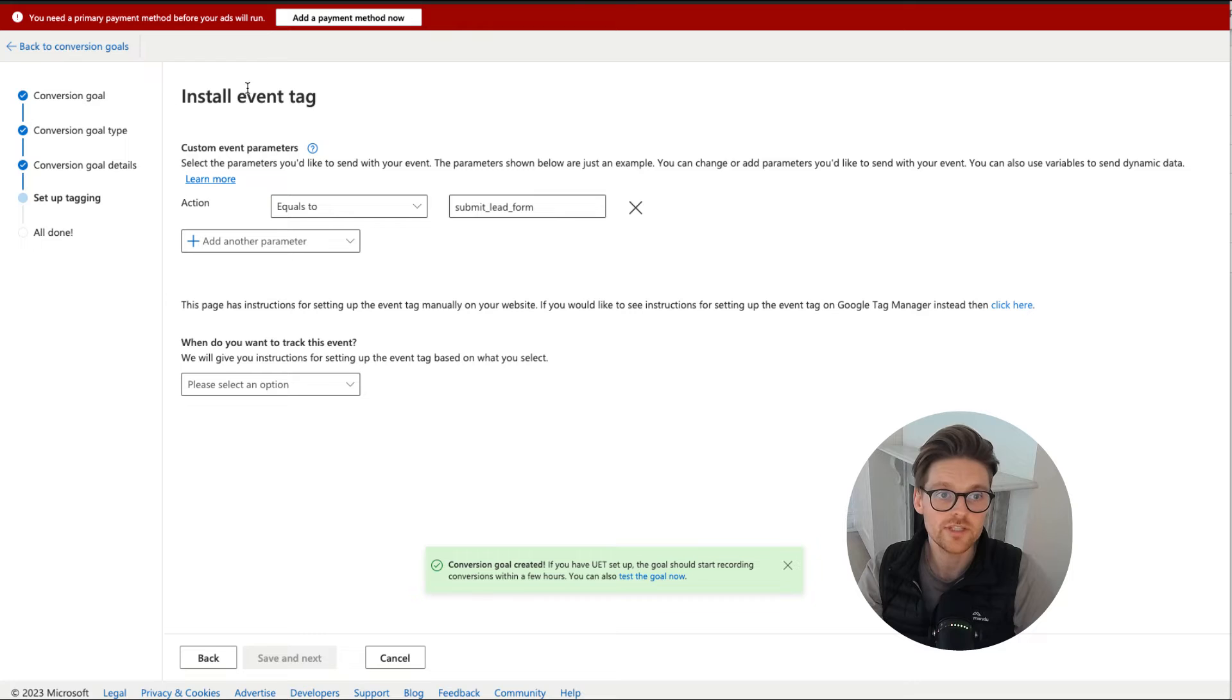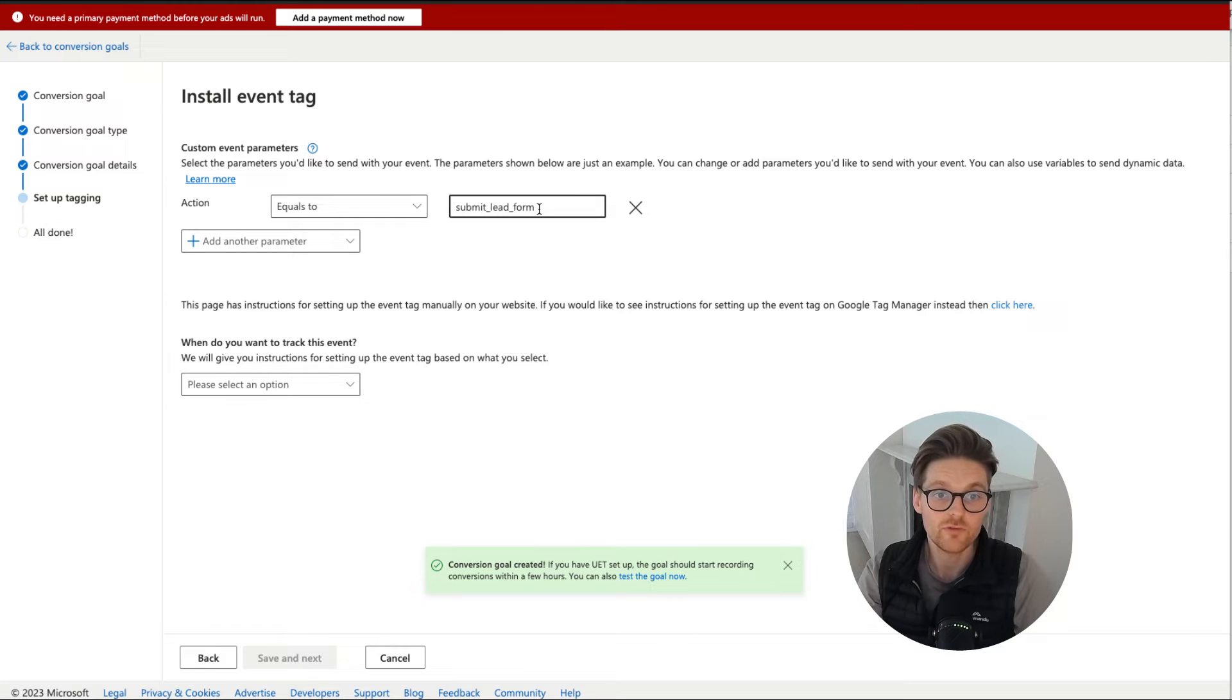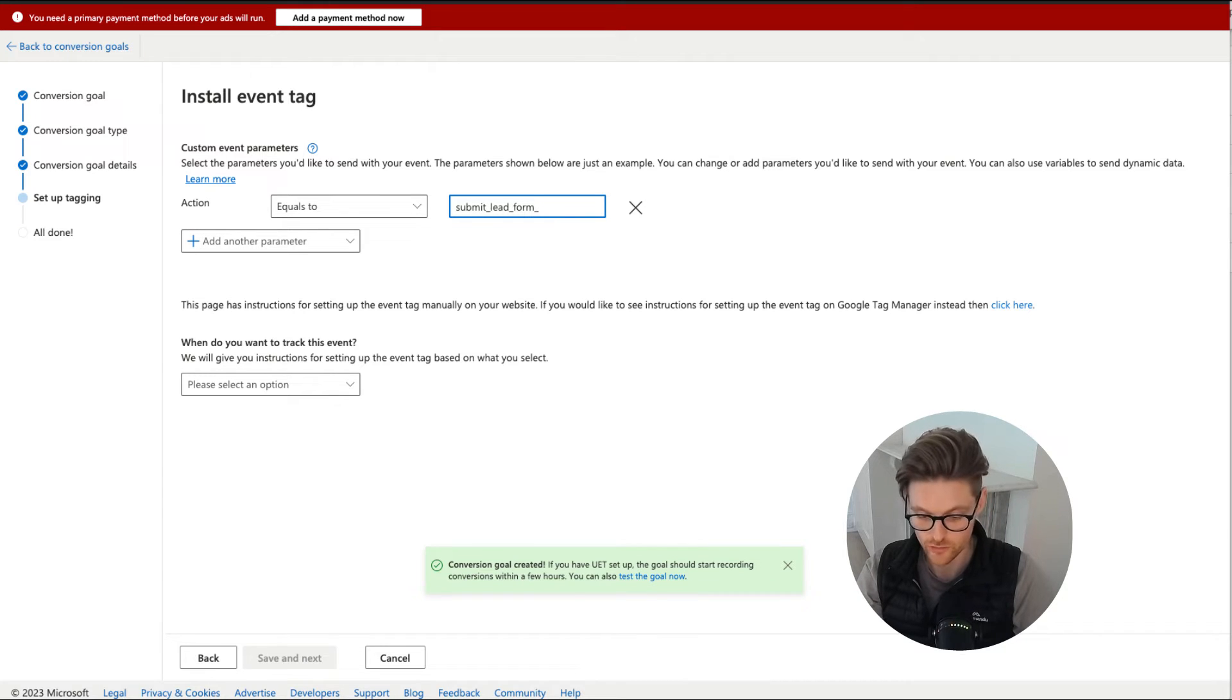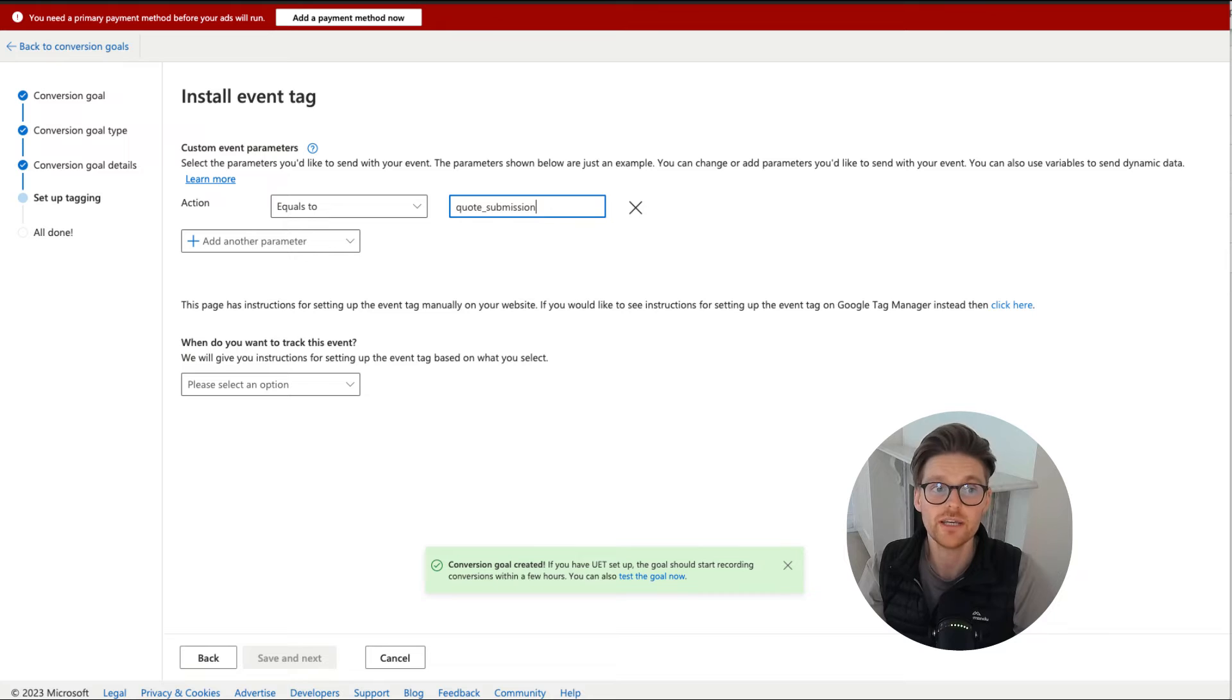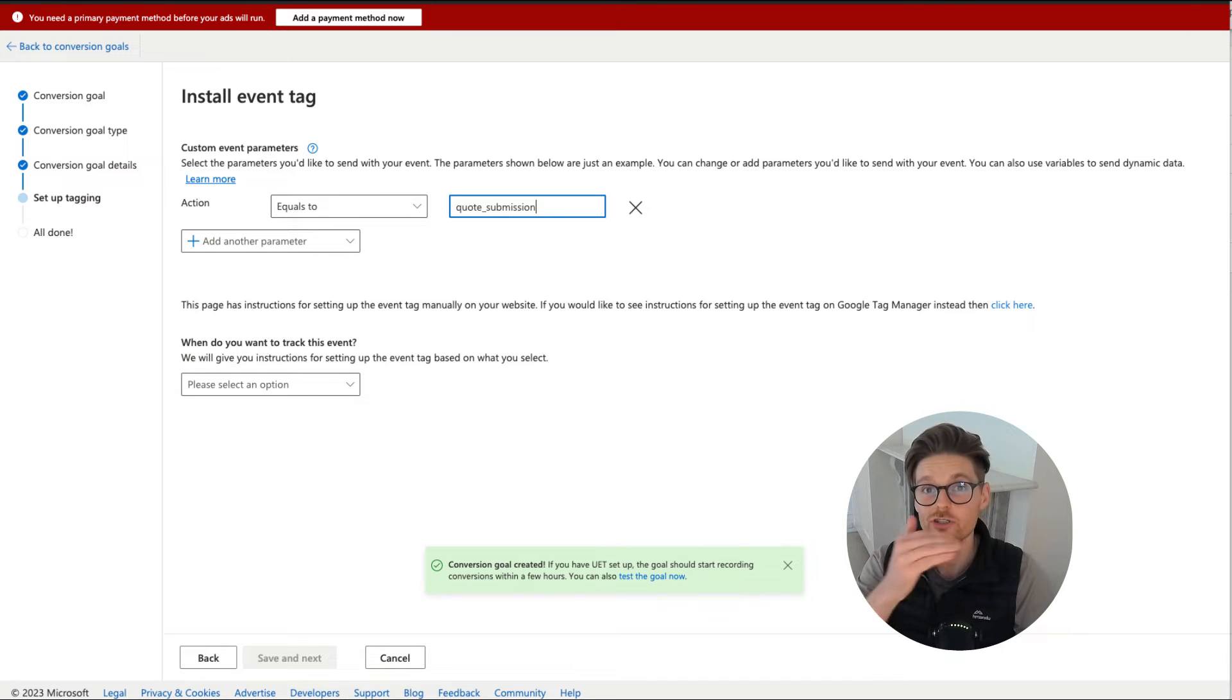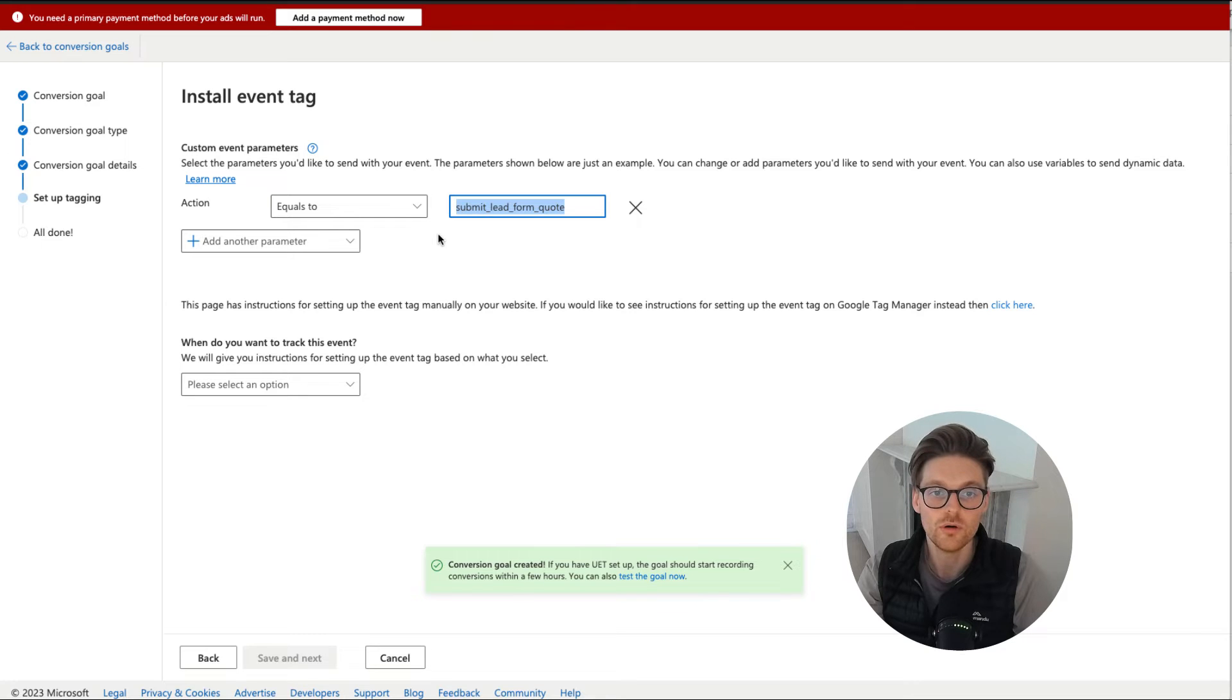So this is where we start to decide what the criteria would be. So we want it to be that when the action is submit lead form, we can change this. It could be for quotes or something different, or it could be quote submission, whatever it is, make it unique, make sure it relatively matches up with the title of the conversion. The reason why is it just makes it a bit easier for your tracking and analysis.